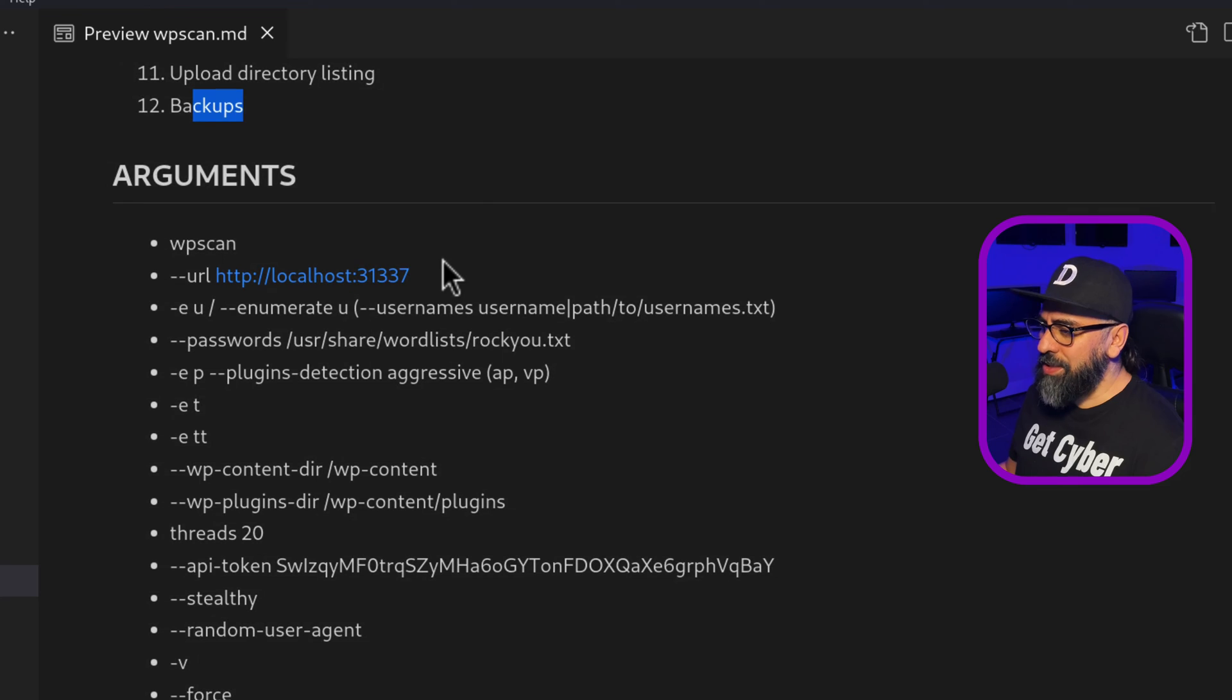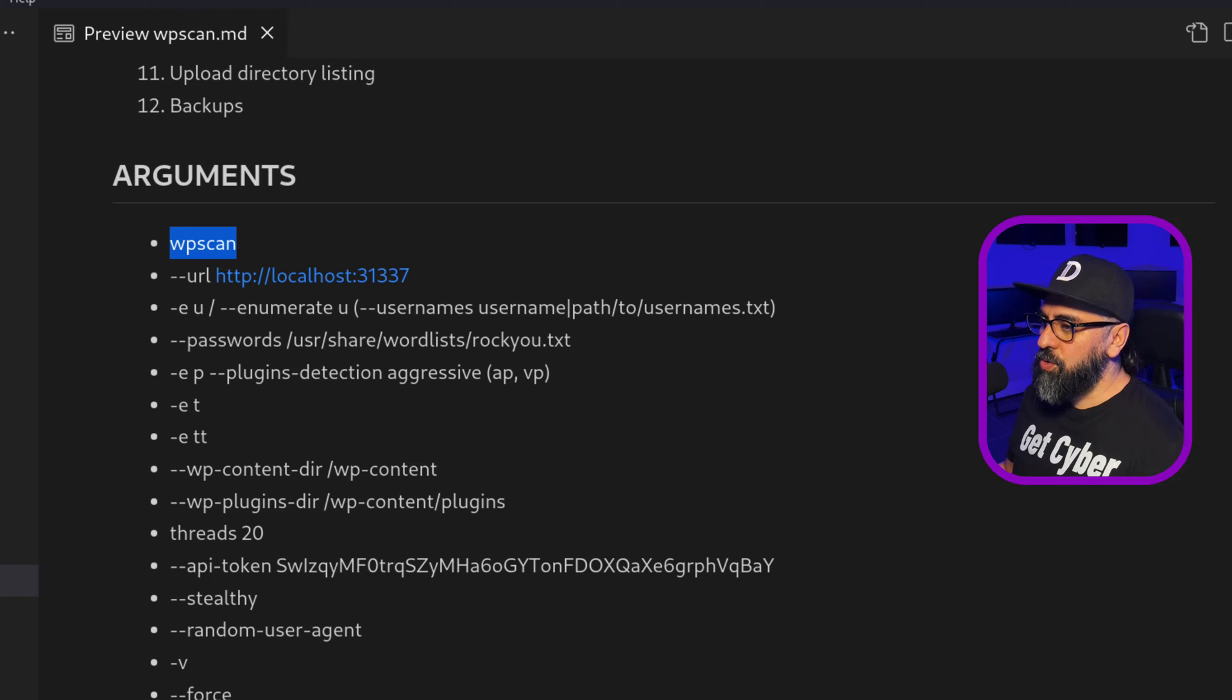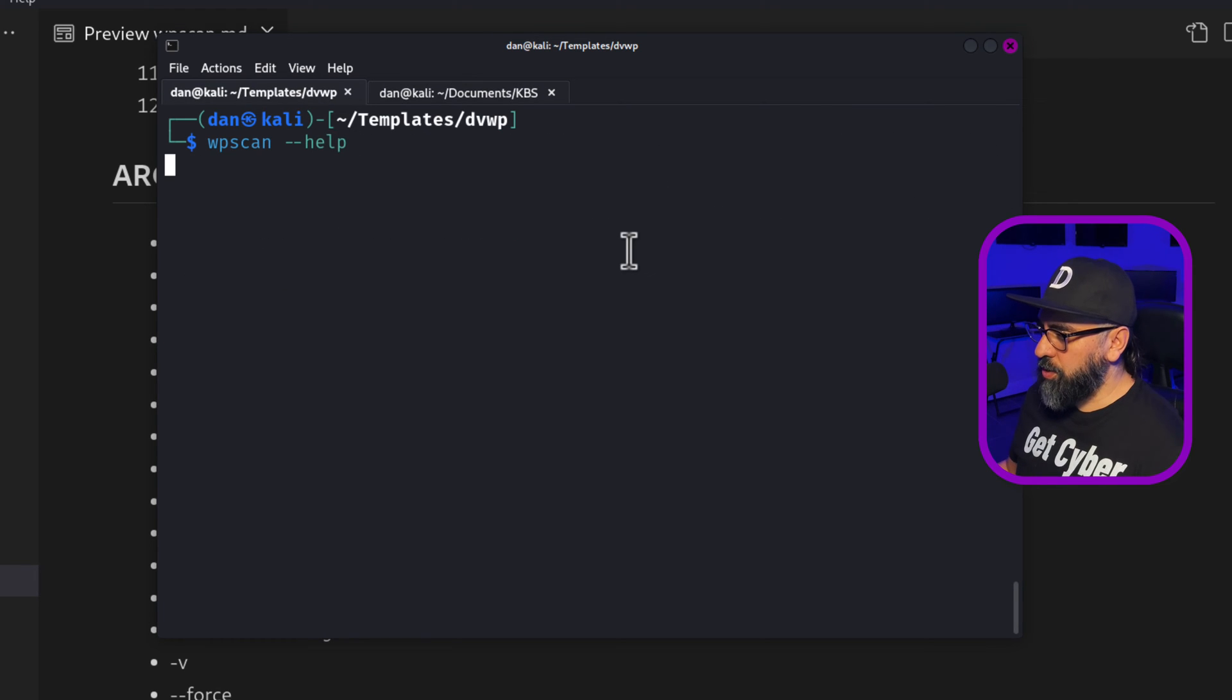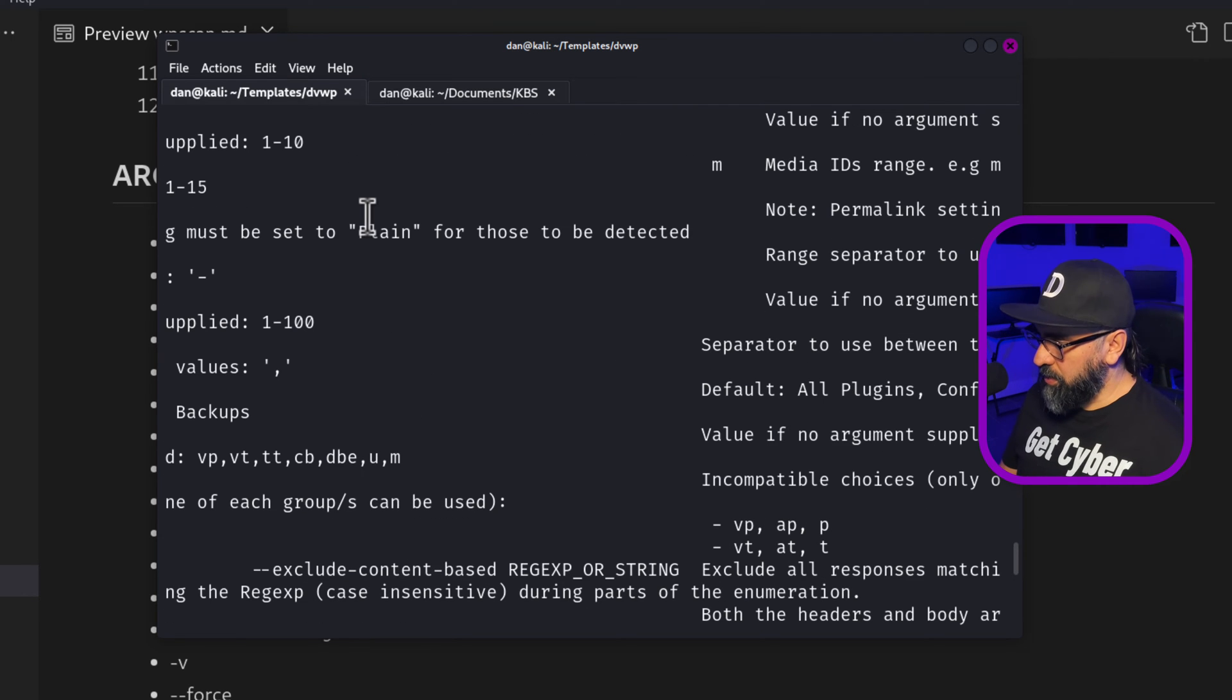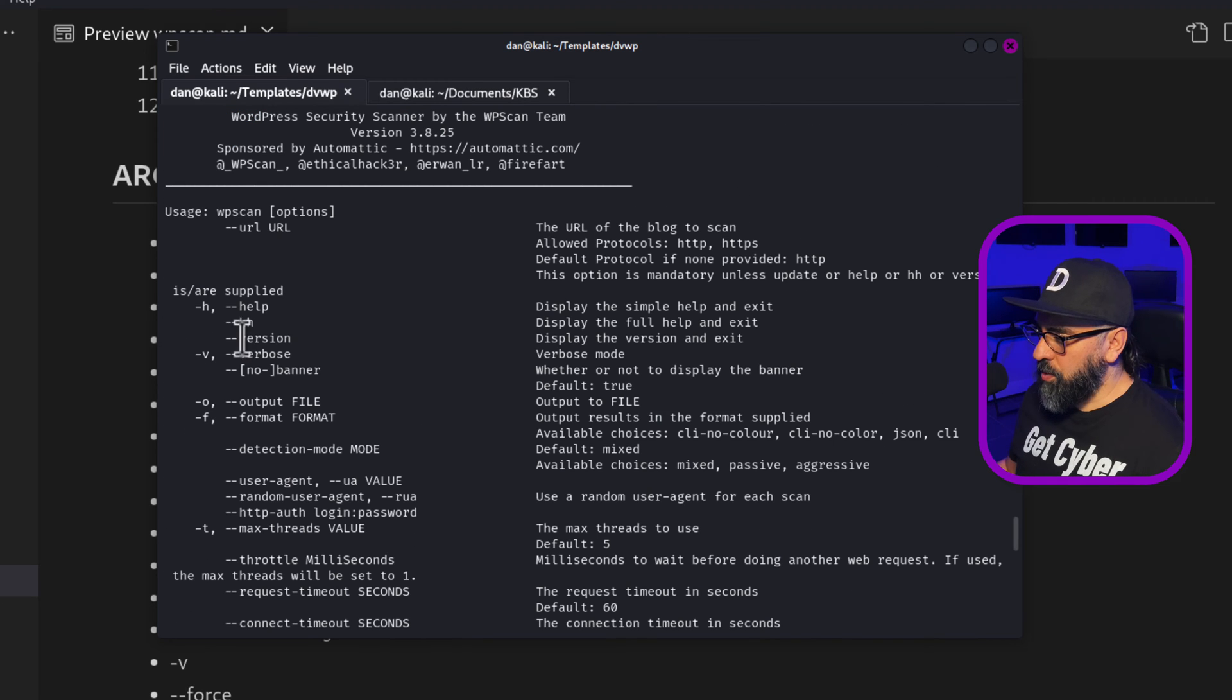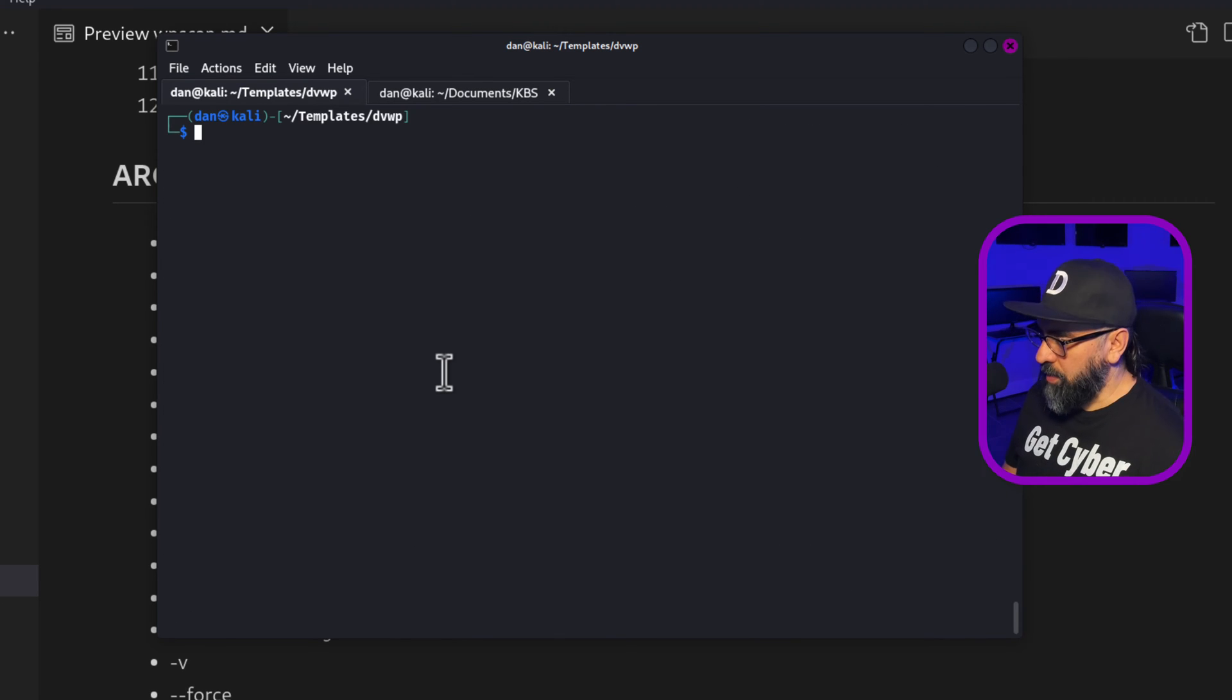Now let's look at the arguments or the different switches that you can put through on WP scan. The first one is obviously WP scan. So if I go into my terminal here and I do WP scan help, then you'll see all the information about WP scan. So these are the different arguments.